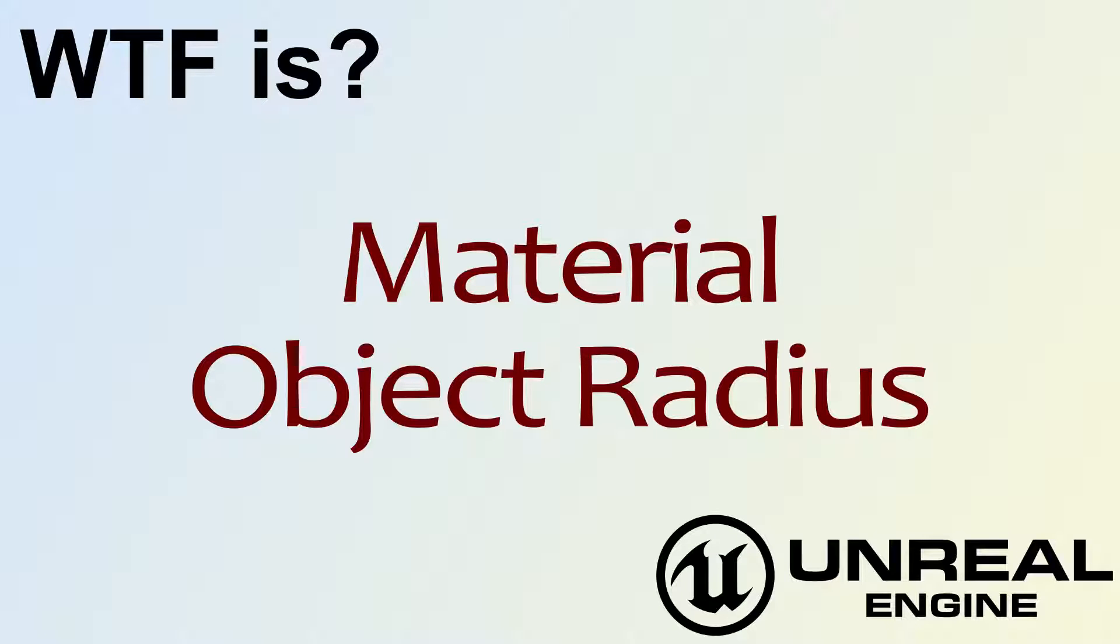Hello, welcome to video 4. What is material? The object radius node.